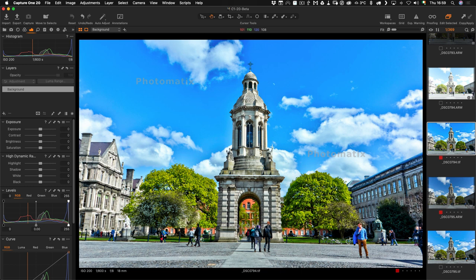It is definitely useful and it does plug one of the holes in Capture One's workflow. As I said, it's a public beta, it's available now, and I'll have a link in the description below. By all means, try it out if you're using Capture One and you're looking for a way to merge HDR images.